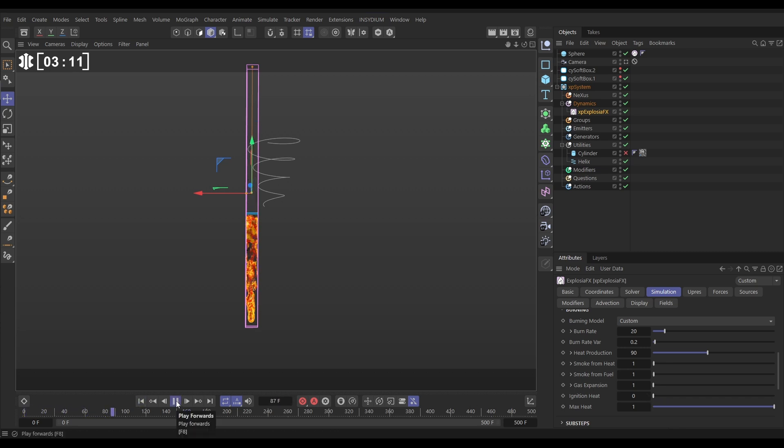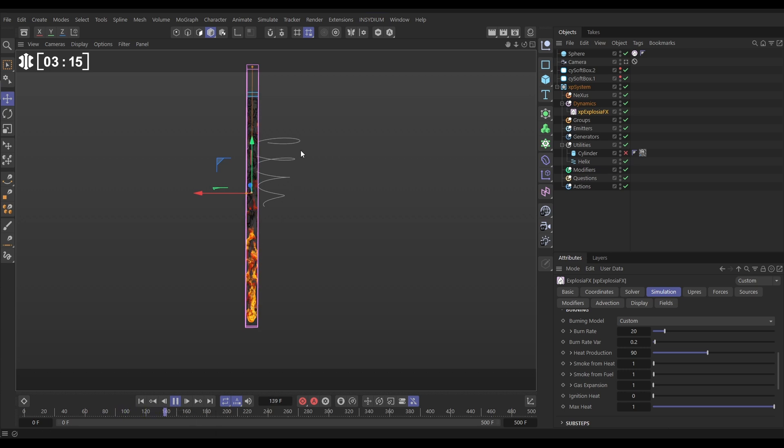That's looking good. And we're getting all the way up. Nice. Getting all these flames at the top now. And let's just create a little bit more smoke.